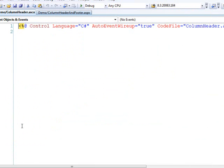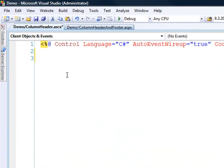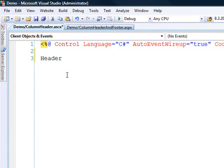Now there's a lot you can do again. It's just a regular user control. You can do anything you want with it. So the value of this is that you could create user controls for your headers and footers and keep all the logic in one place. For now what we'll do is we'll just say header from UC user control.